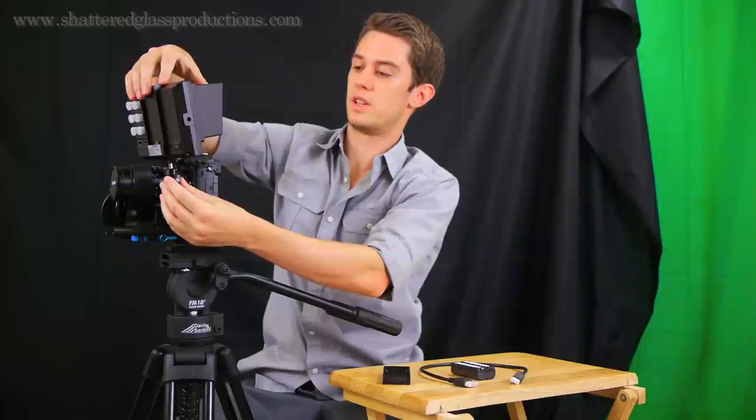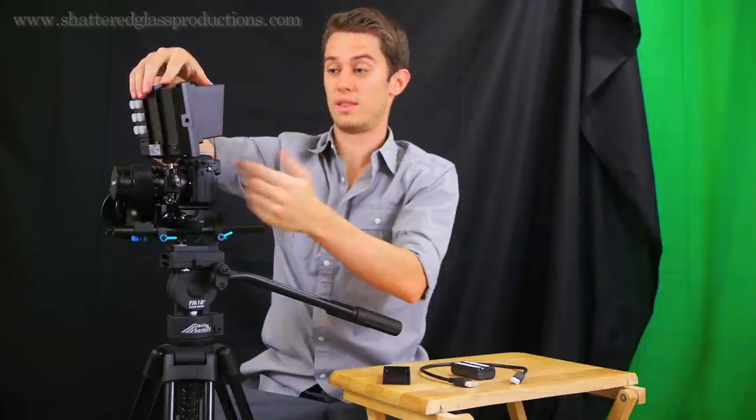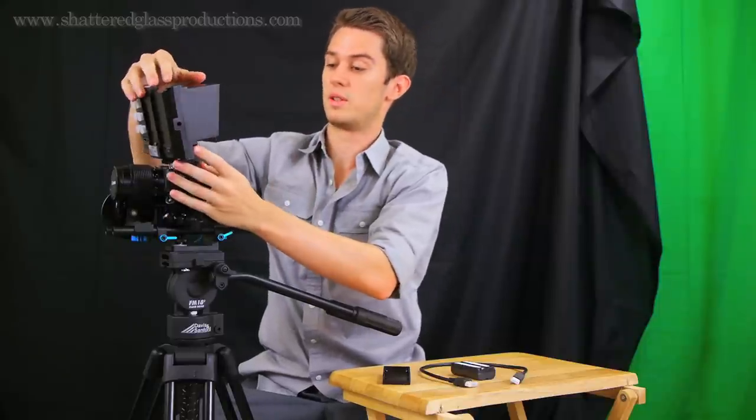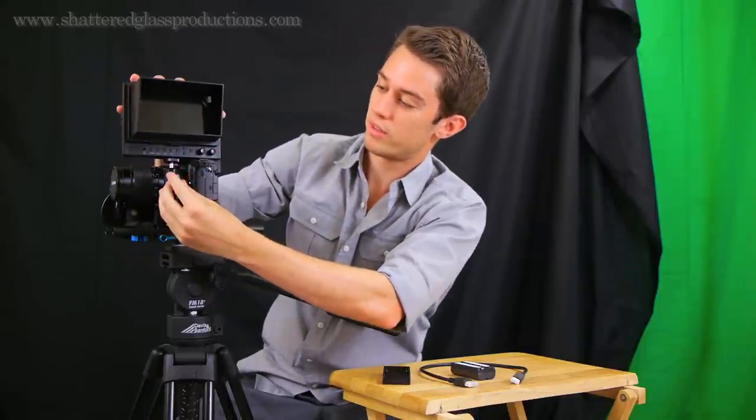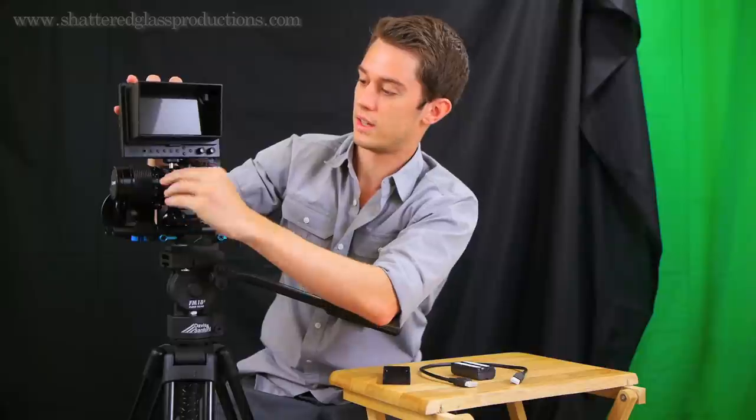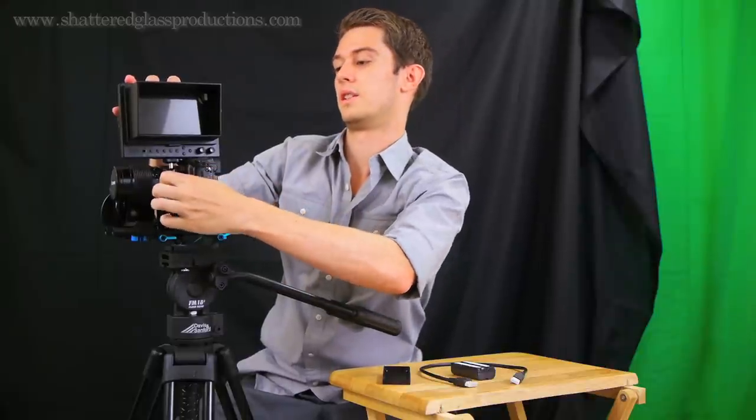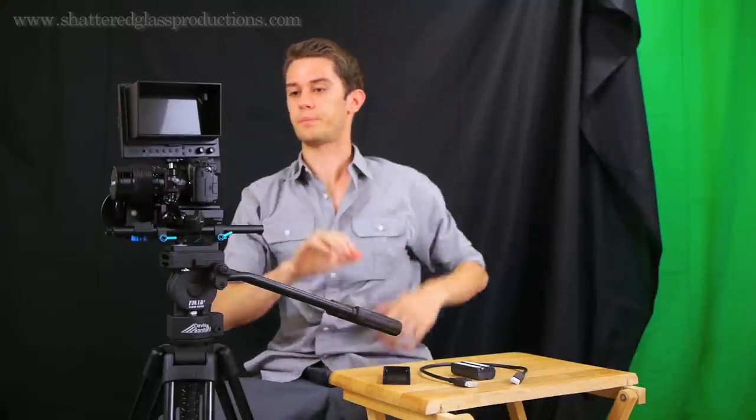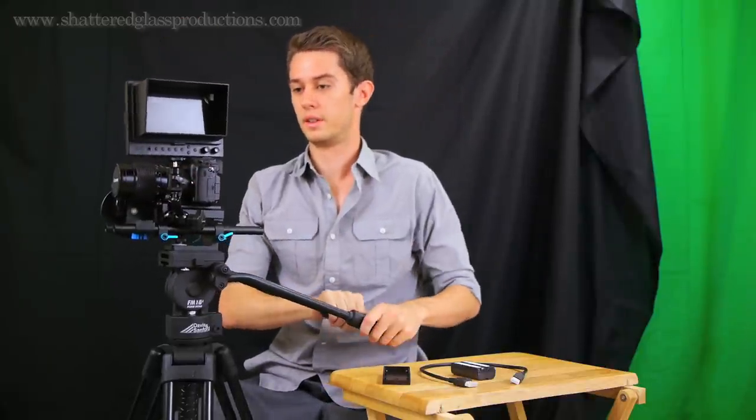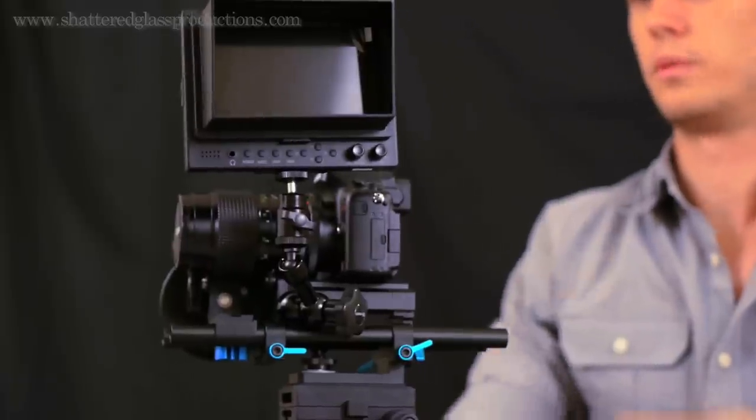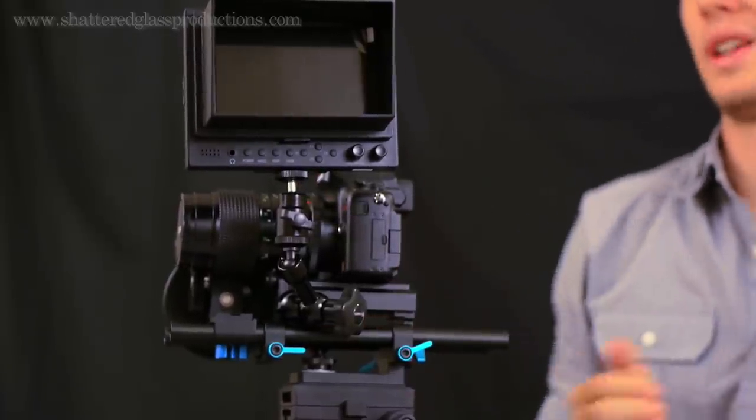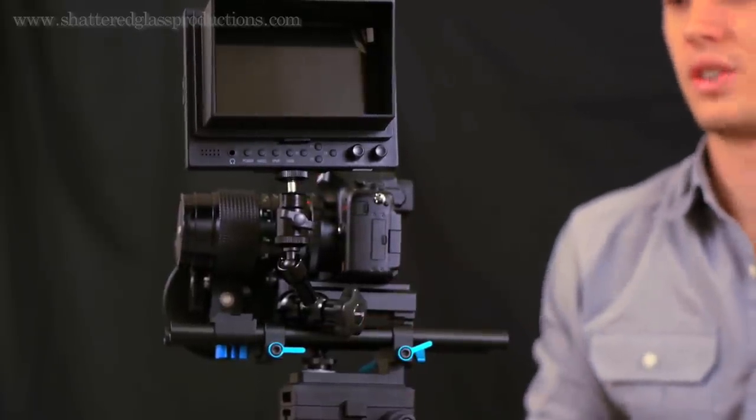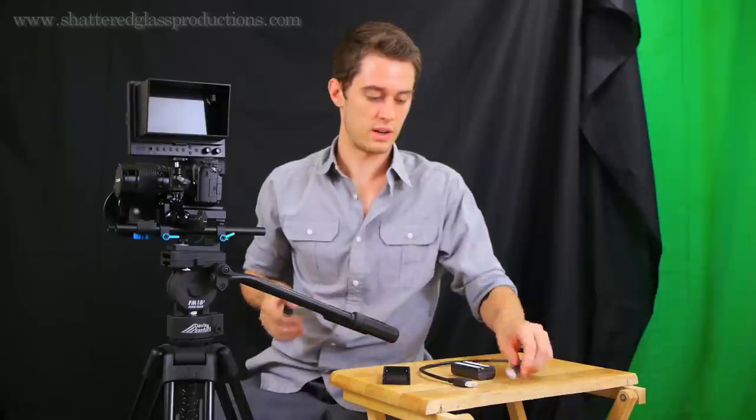And once it's where you want it, you can easily position it. Obviously I'd be pointing it this way if I was using it, but for your benefit I will lock it in place like so. And it's really secure, I'm moving the whole thing, it's really lightweight, so there's really not a concern there.